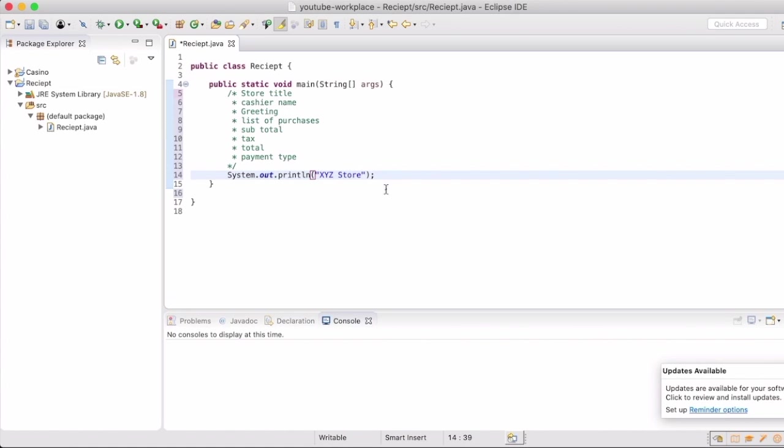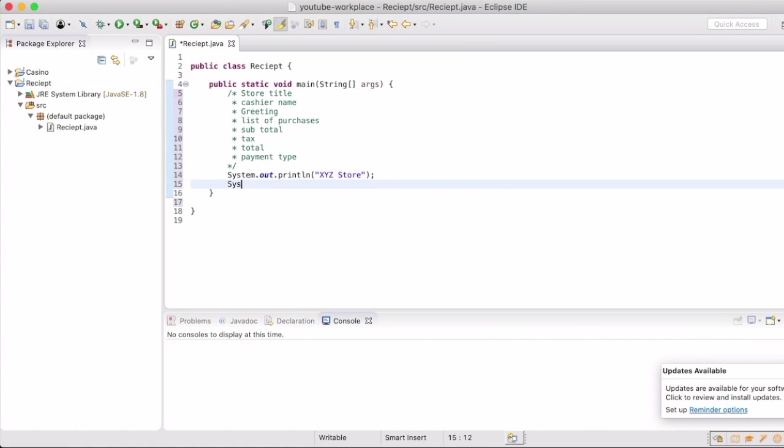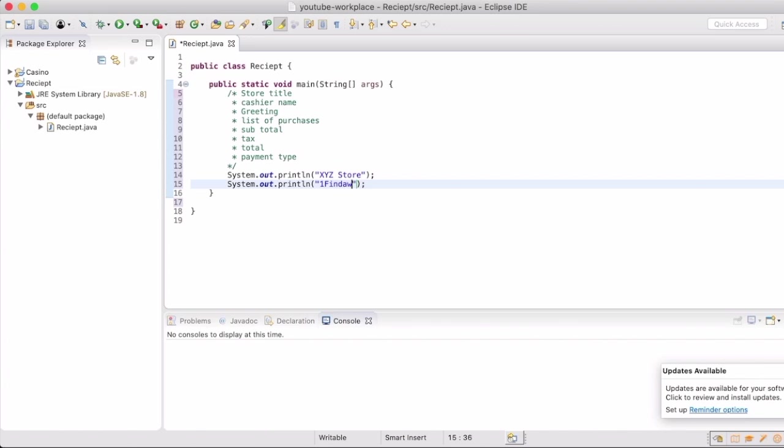We're going to name the store XYZ Store. Feel free to have fun with this and add whatever name you want. One cool tip is if you do sysout and then ctrl space, it will actually autocomplete it for you and you don't have to retype it all out, or you can just copy and paste.